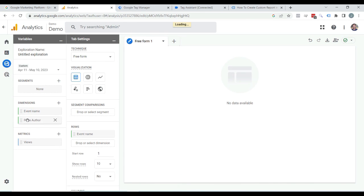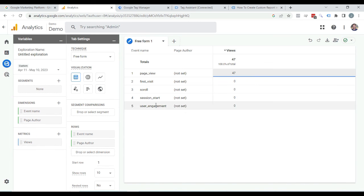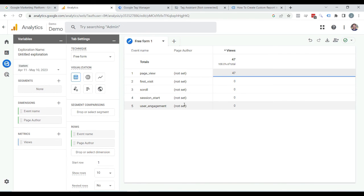You can see they appeared here. There is nothing under page author because I have just implemented it, so we are not seeing any data right now — but it will appear after 24 hours. So that is how you can track page author in Google Analytics 4. Thanks for watching.